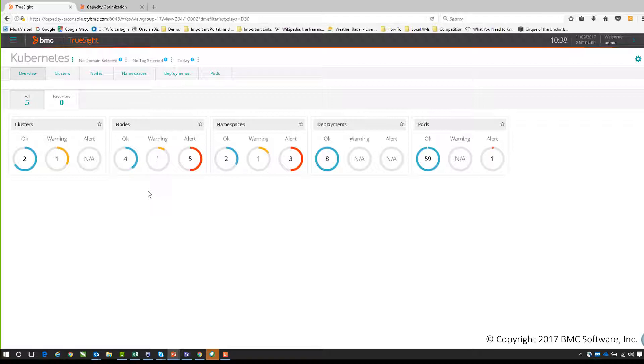We also have a number of top-level views according to the different kinds of Kubernetes objects. We have the clusters, which is the highest level, and then underneath that we have the nodes, the namespaces, the deployments, and the pods.